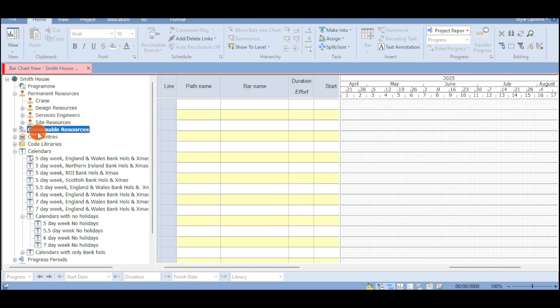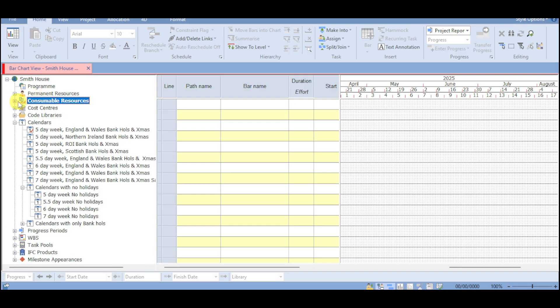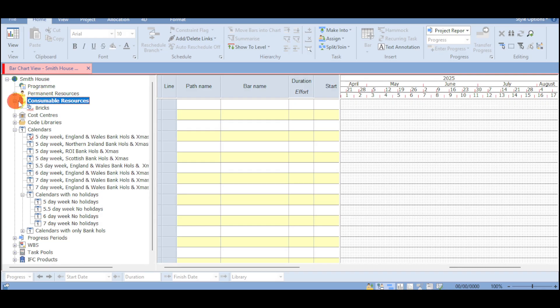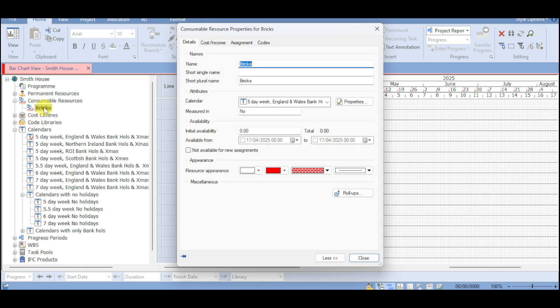Now we also have in here the consumable resources. So we have consumable, we also have permanent. So under this, you can add in here consumable resources like bricks. You can click on them and then just head over and then name them.